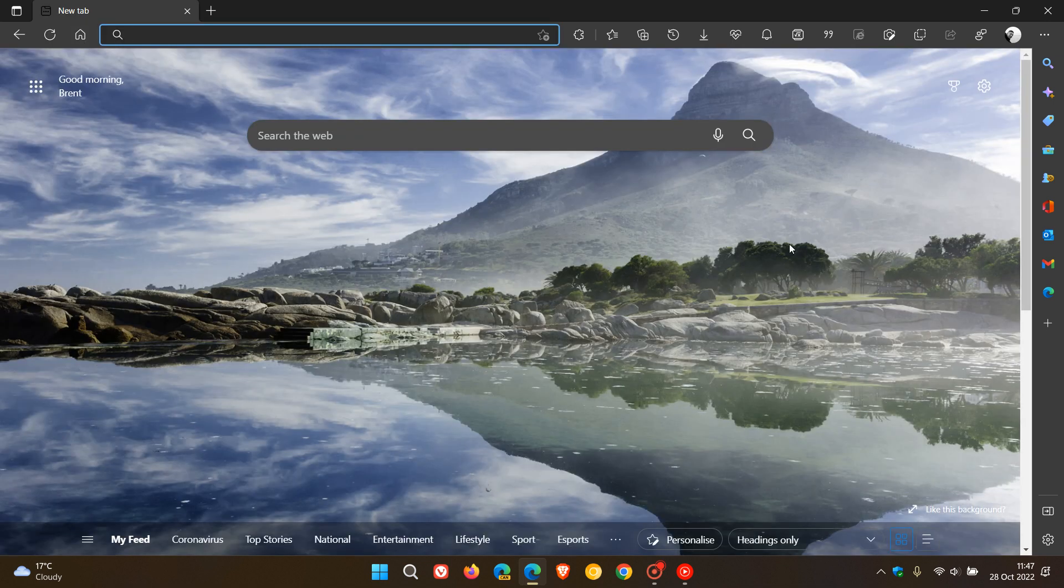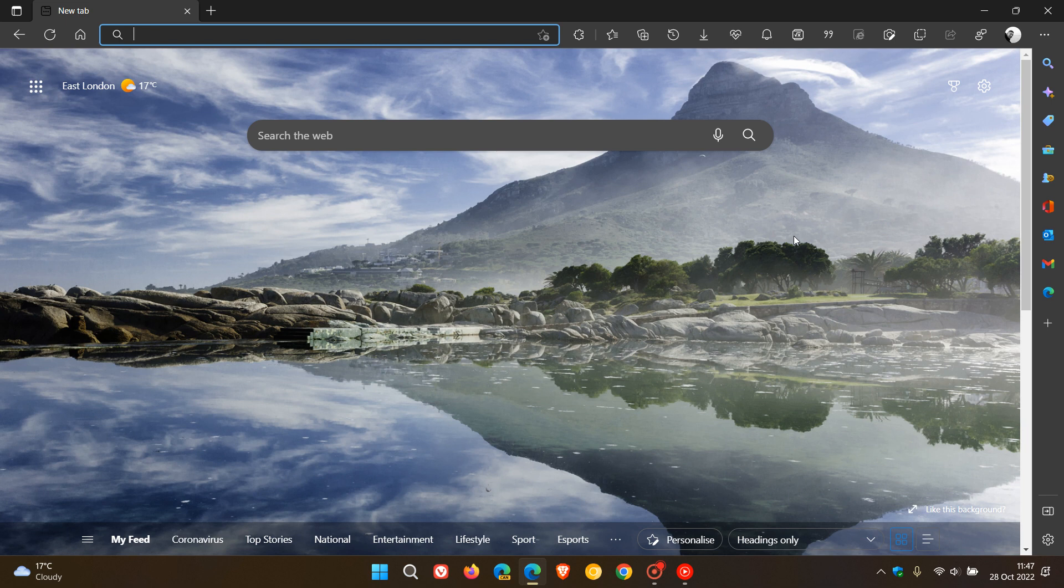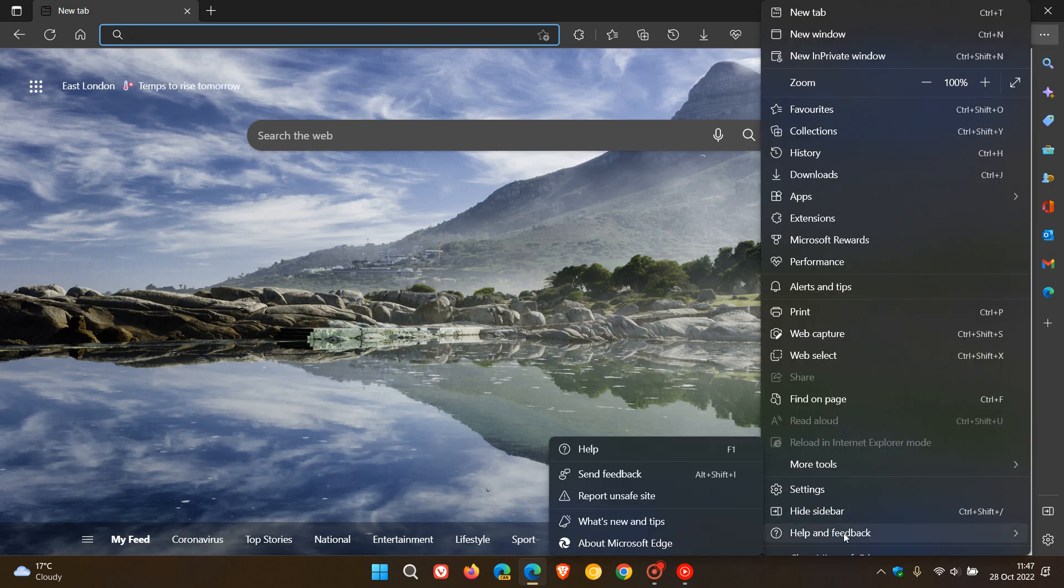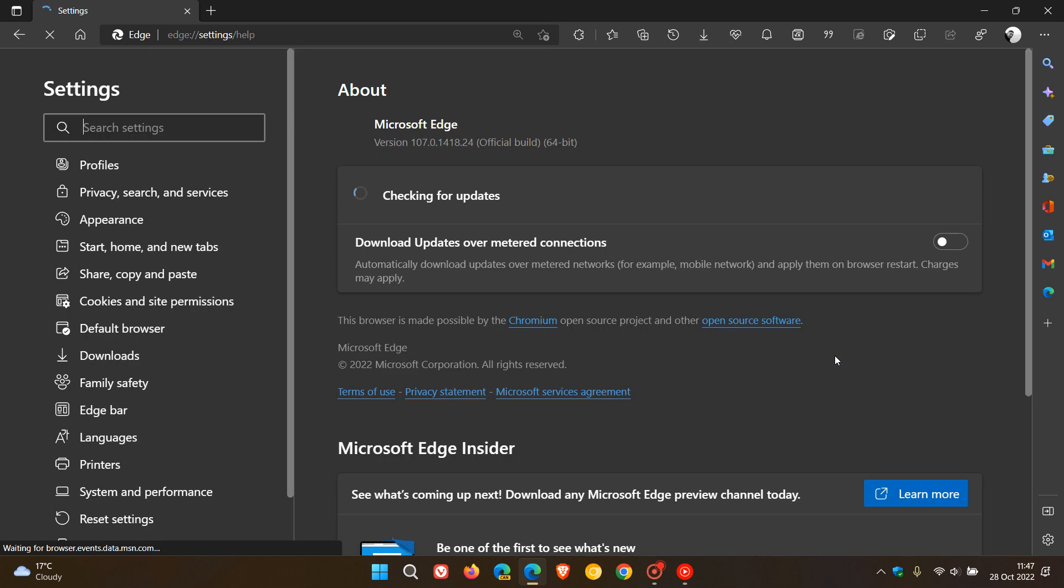Because we also have those all-important security updates that have rolled out, it's important to double check that your browser is up to date. Just head to your menu, help and feedback, about Microsoft Edge.